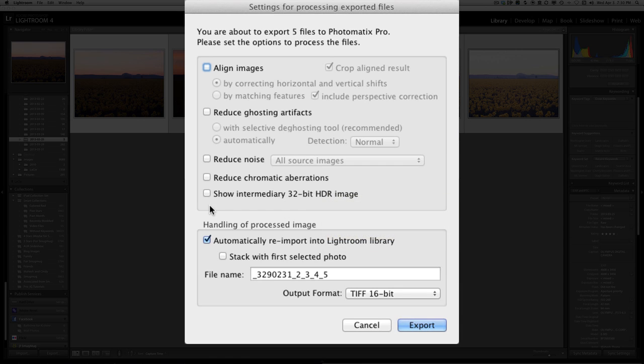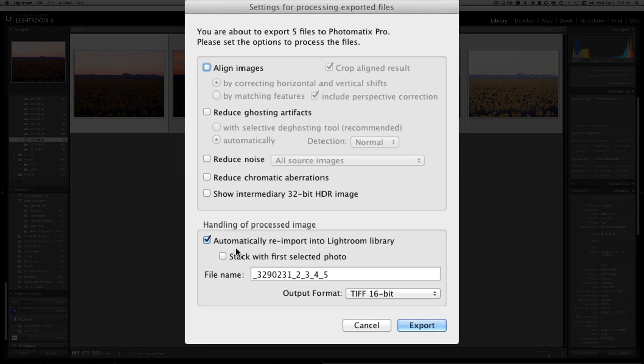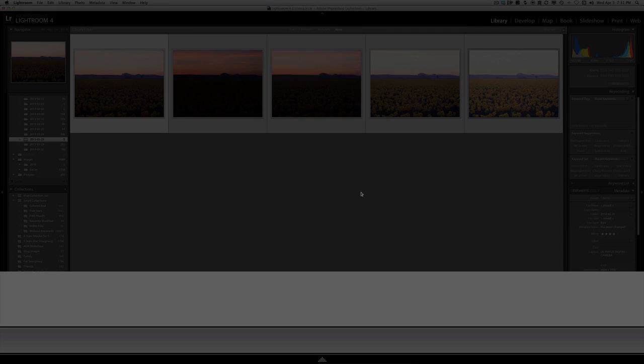The final option you see is Show Intermediary 32-bit HDR Image. To tell you the truth, I don't really know what that means or what that does, but I've never had to use it and I'm not going to focus on it today. So in conclusion, the only selection I have checked off in this dialog box is this one that says Automatically Reimport into Lightroom Library. If you want, you can check that box next to Stack with First Selected Photo. It doesn't really matter to me, so I'm happy with the selection and I'm going to hit Export.